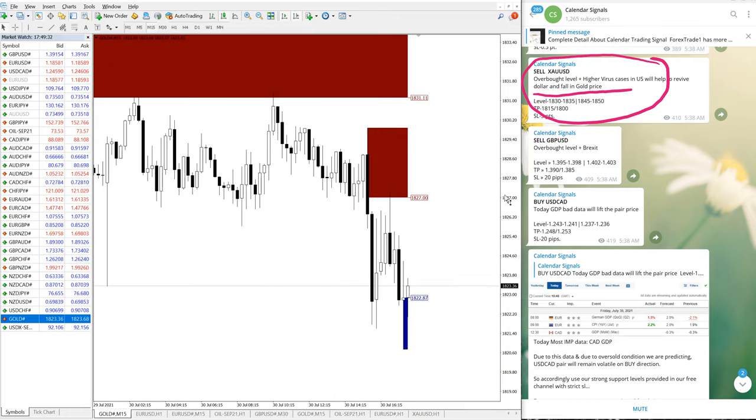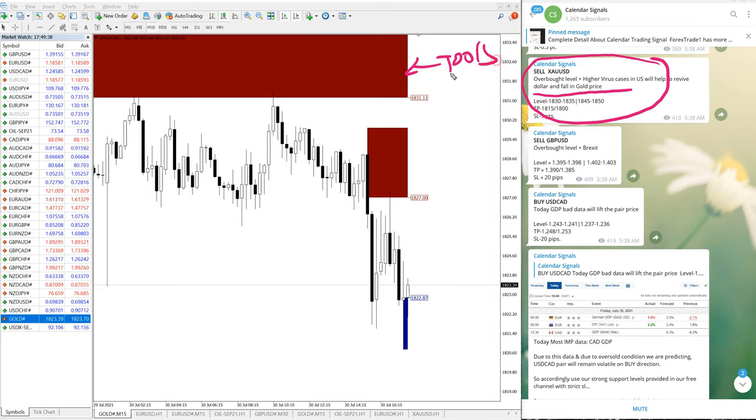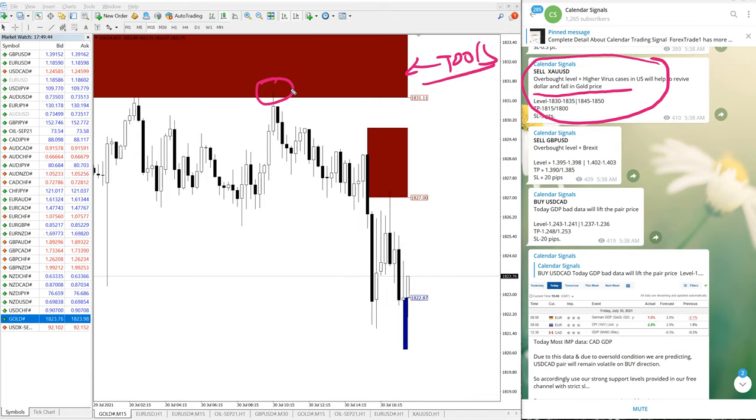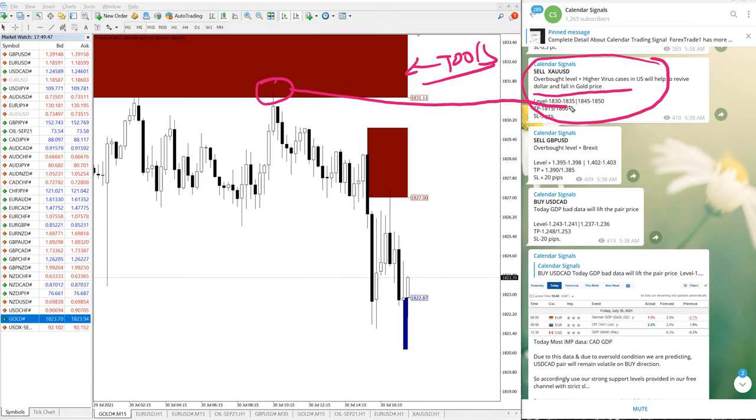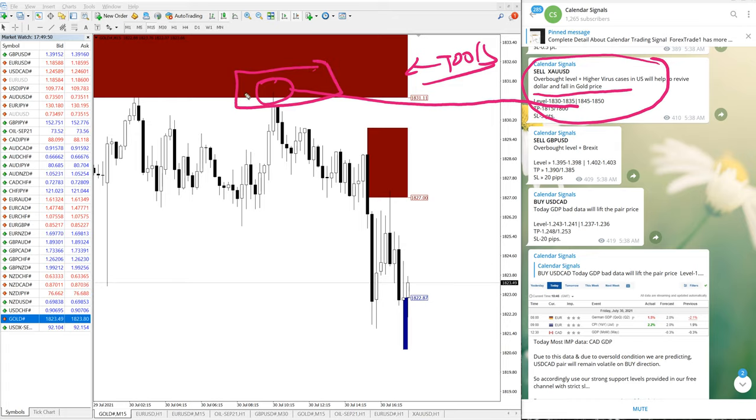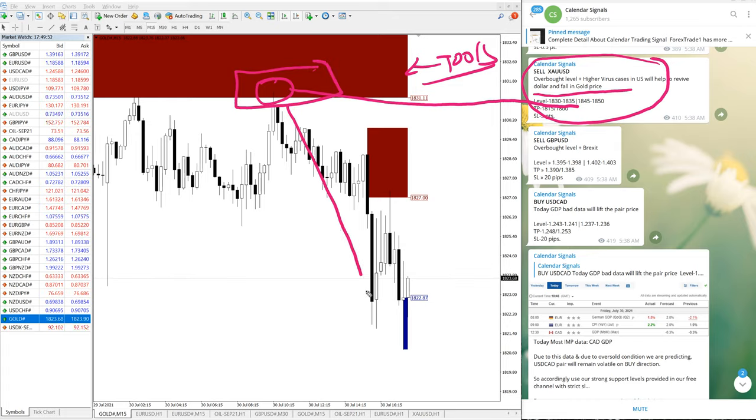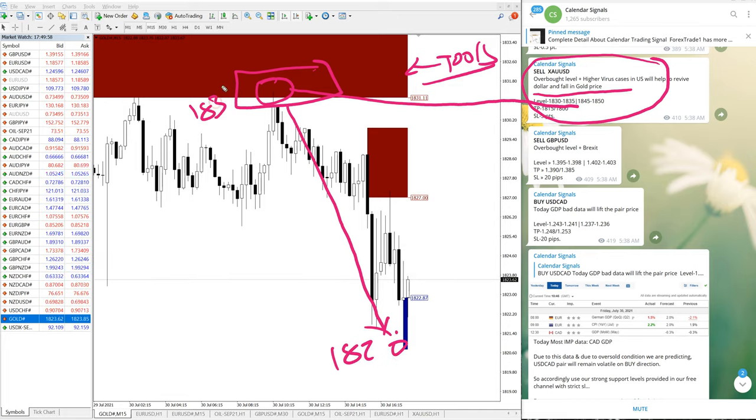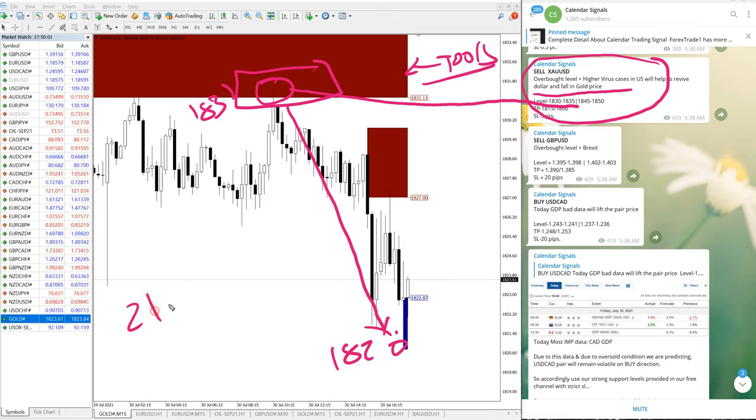Now this is our supply demand tool and this is our level. Here you can confirm it. From precise entry it fell down to around 1820. Entry was 1831 to 1820, around 11 points gain today.